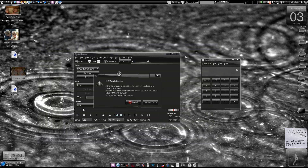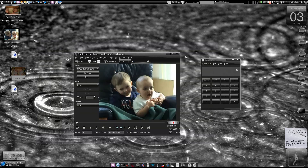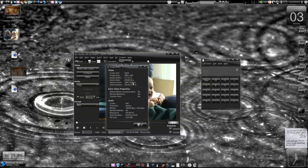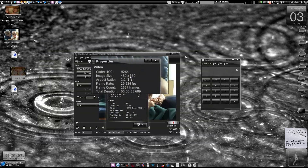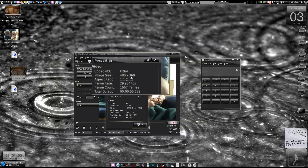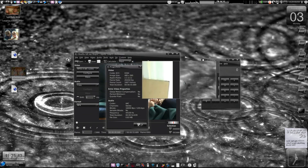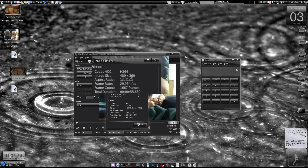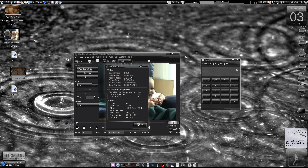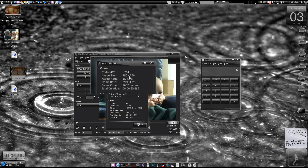Now we are going to try a 4:3 resolution video. This is the second part of the tutorial. The resolution of this video is 418x360 — initially we had 418x270, but now this is 418x360, so this is a 4:3 resolution video.